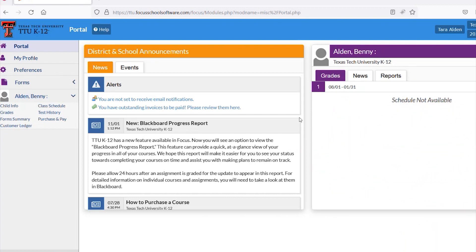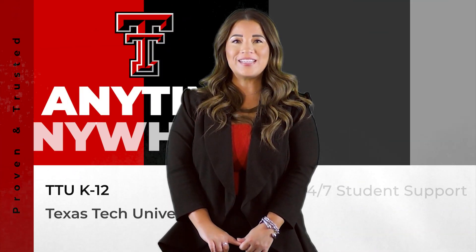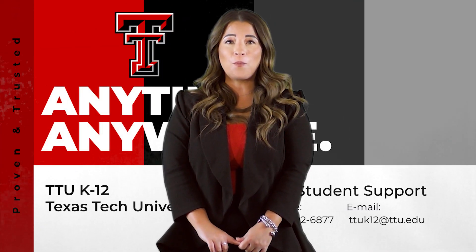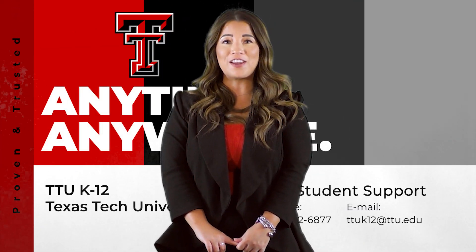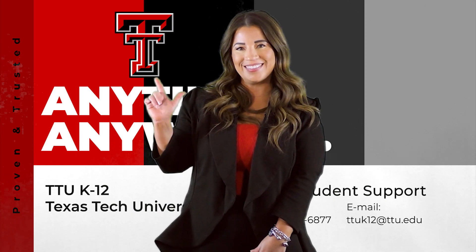For security reasons, we recommend changing your password and not sharing the information with anyone. We hope that this video has helped you and can't wait for you to join the Red Raider family. Wreck'em!